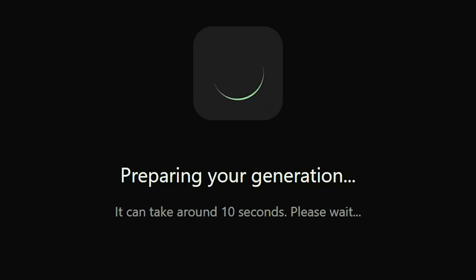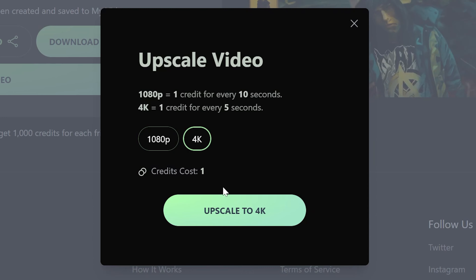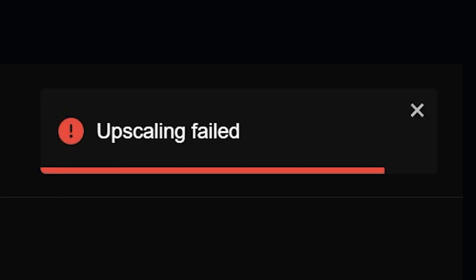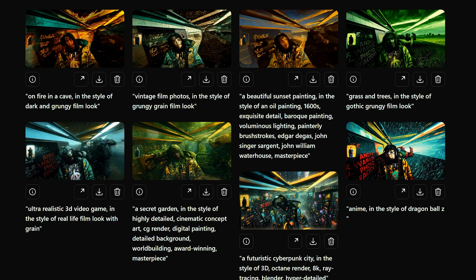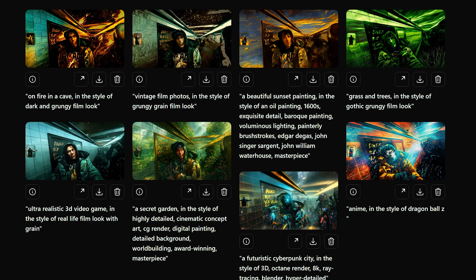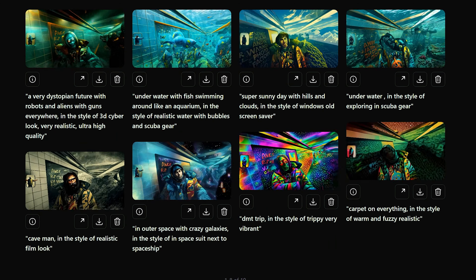This process also takes a few minutes, then your video is done and you can download it. When I went to upscale my video, it said 'failed' in the top right. Their website mentioned they were dealing with server issues and it would be fixed in the future — honestly the only issue I ran into, and it's not too big a deal. The more you play with prompts and understand how they affect the video, the better results you'll end up getting.